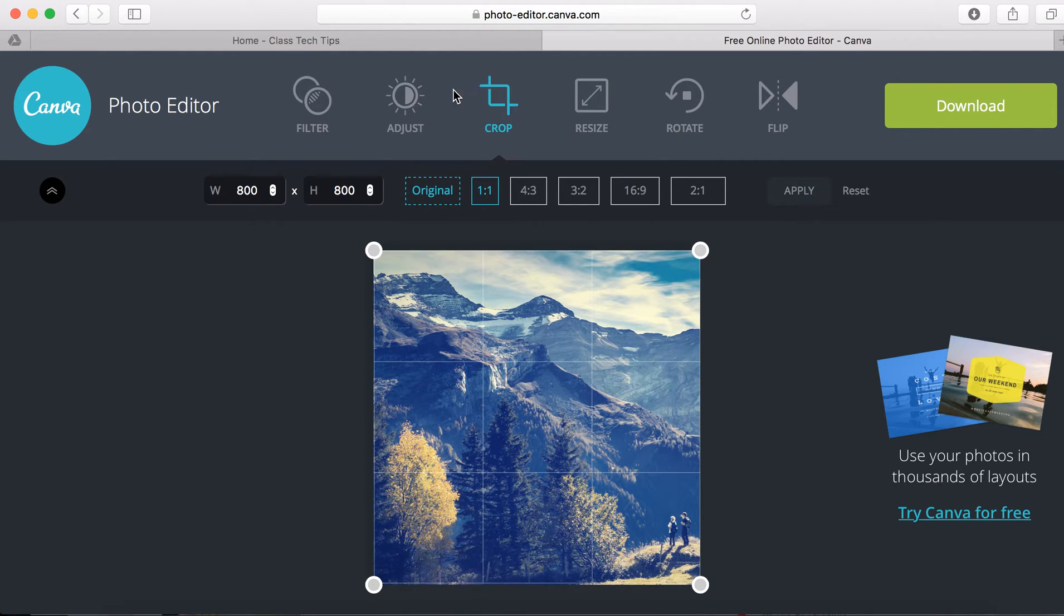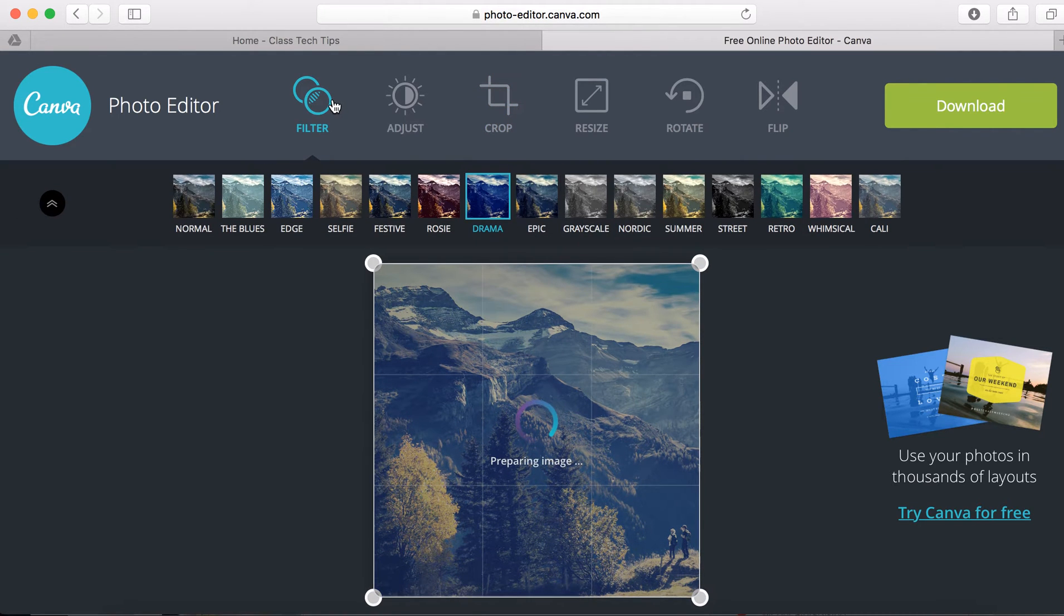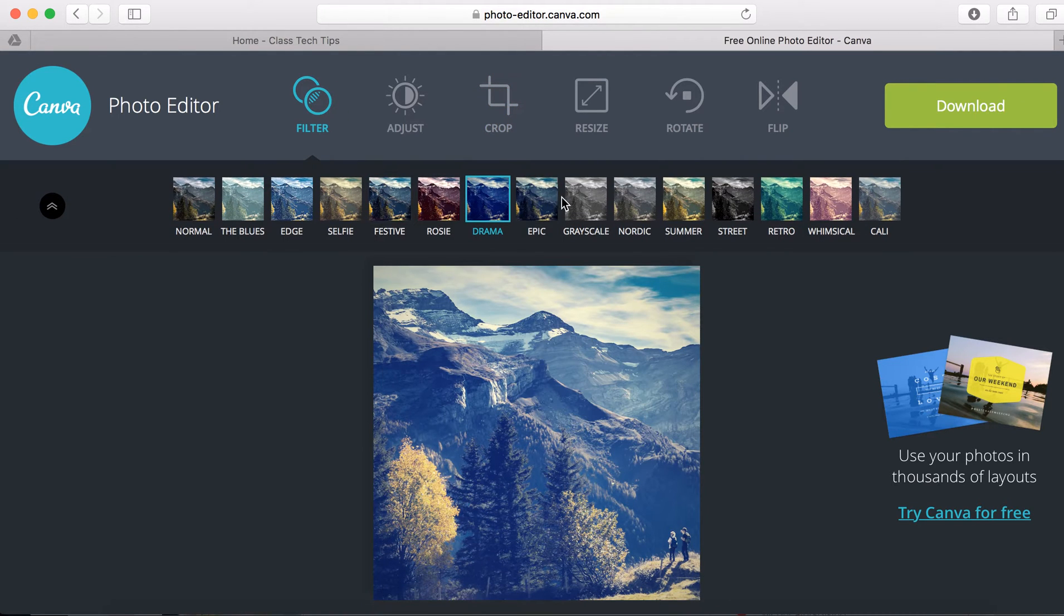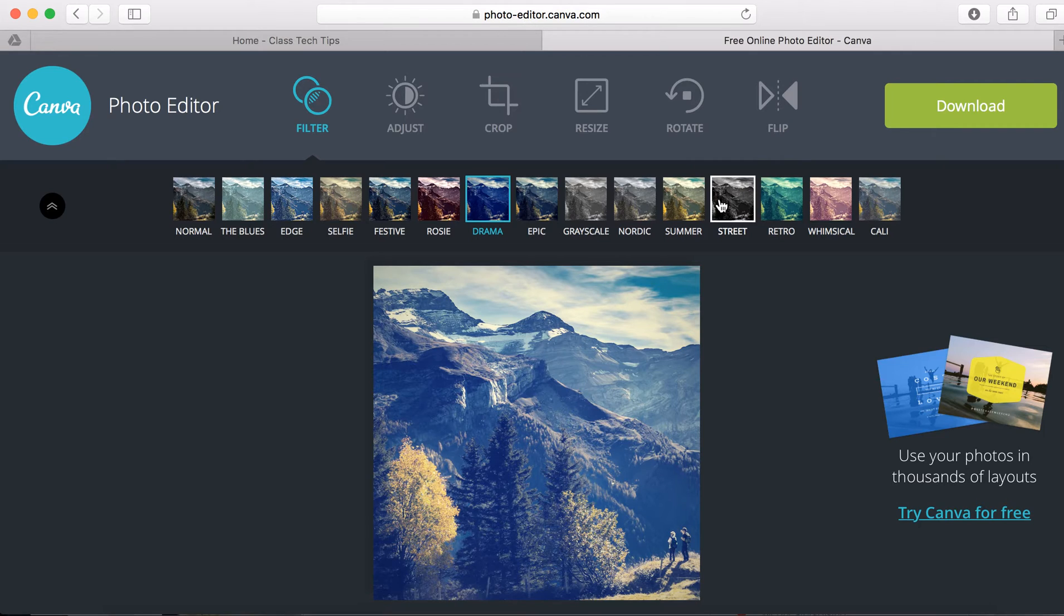You can also go here back to the filter as we saw with these, and if you like what you have you can keep it or you can change it to something else.